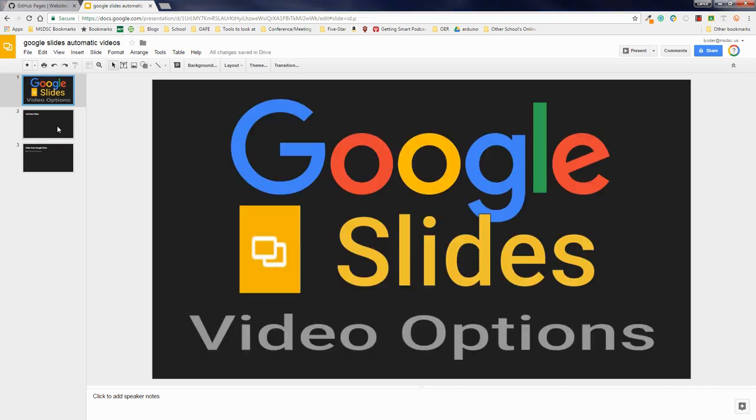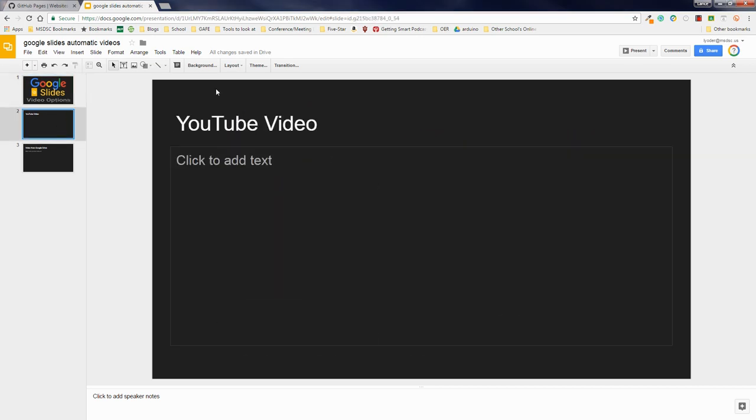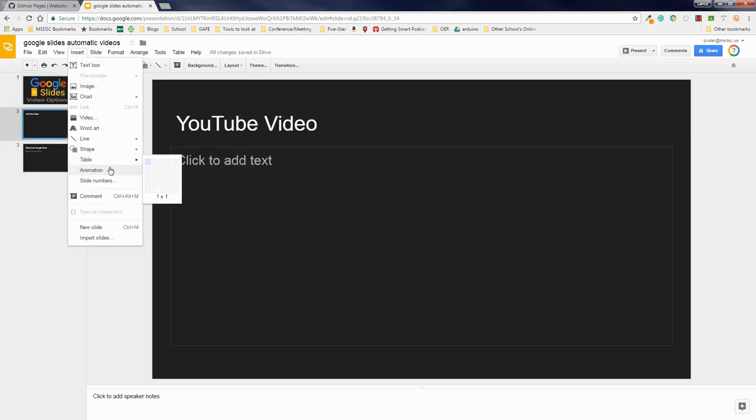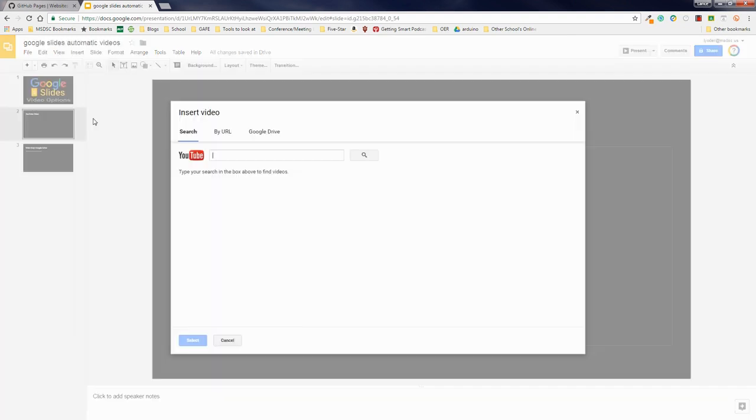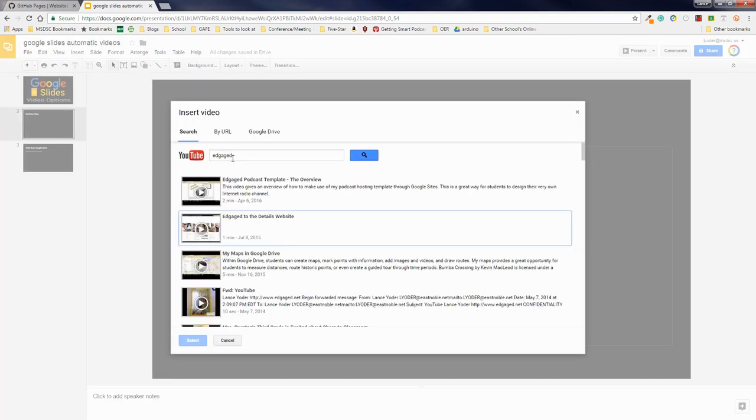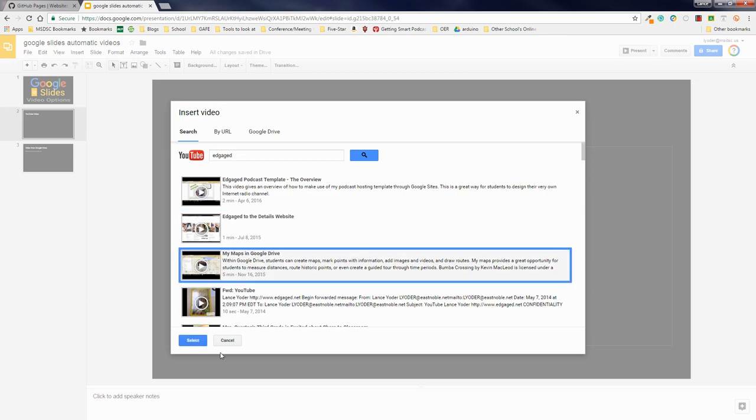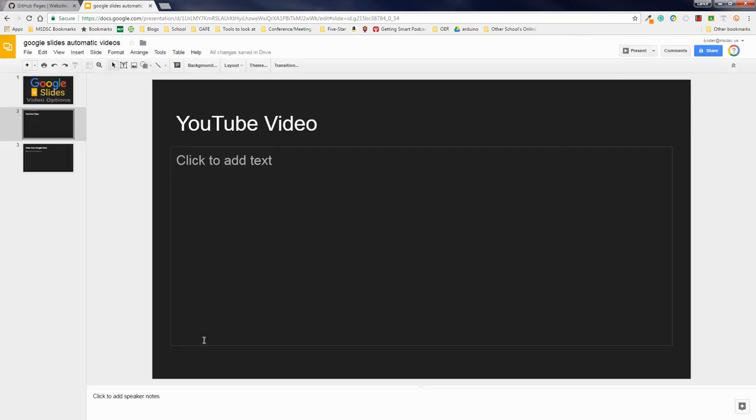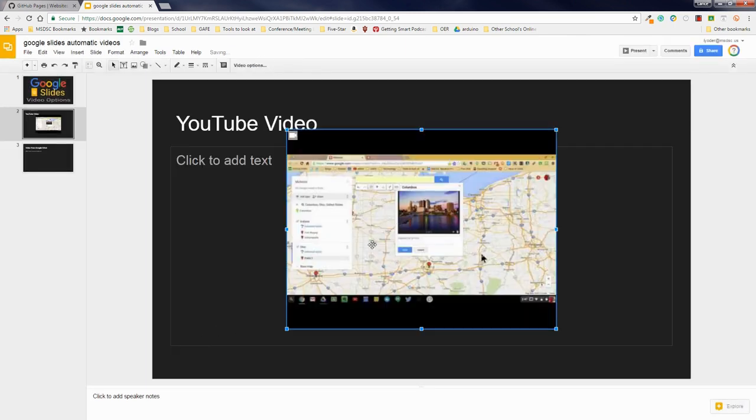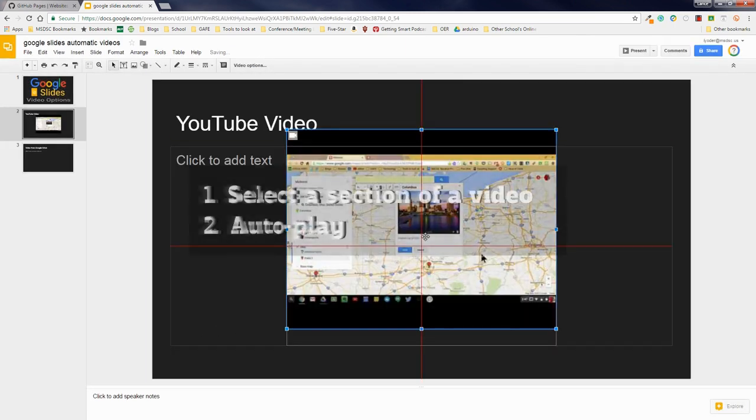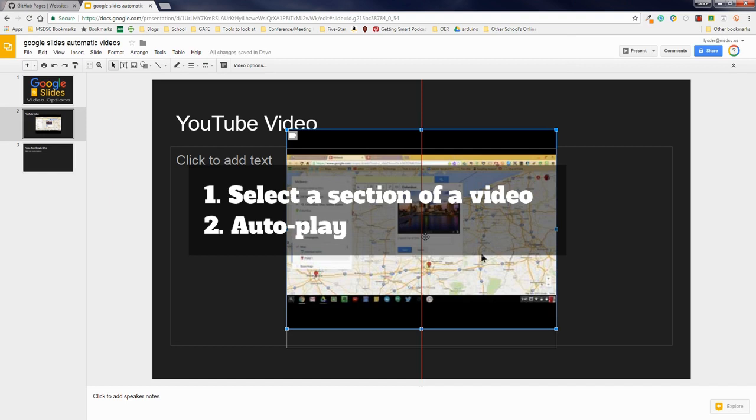So I'm going to start with adding a video from YouTube, and one of the options when you add a video from YouTube, I'm going to go ahead and just search from here, and I'll add in this video. They have the ability to, one,